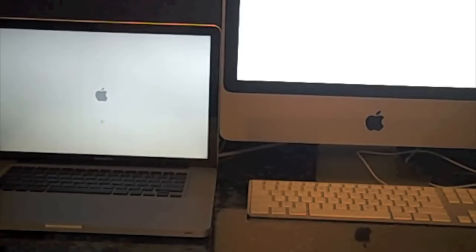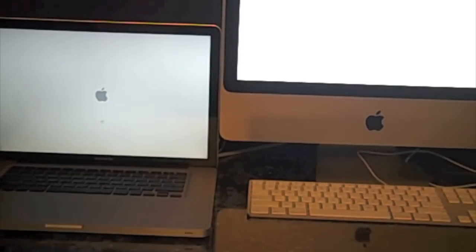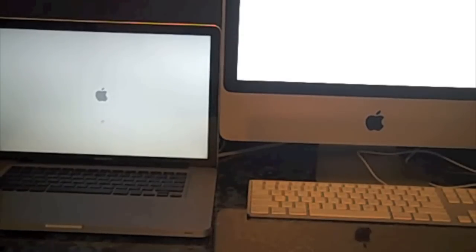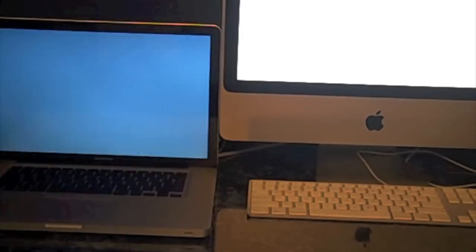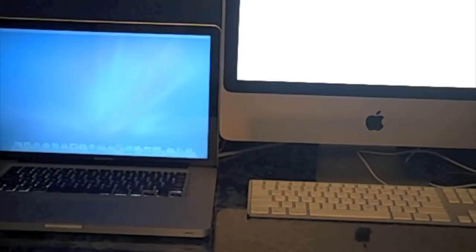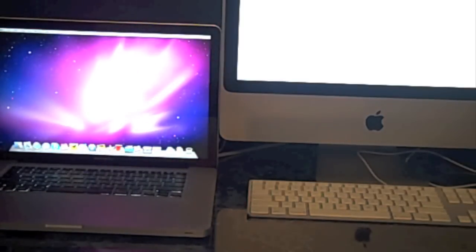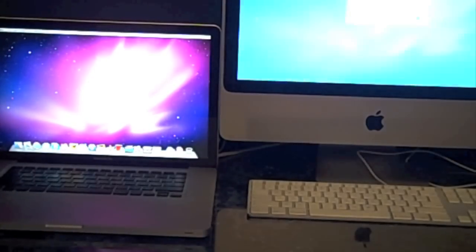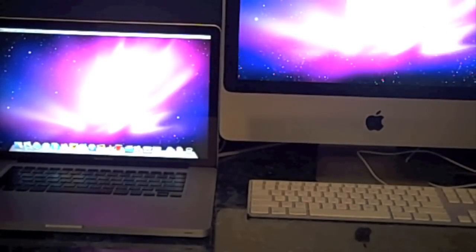And my iMac has a 2.66 GHz Intel Core 2 Duo processor with a 320 GB hard drive, and it has 2 GB of DDR2 RAM. My MacBook Pro has 4 GB of DDR3 memory, same processor, 2.66 GHz.